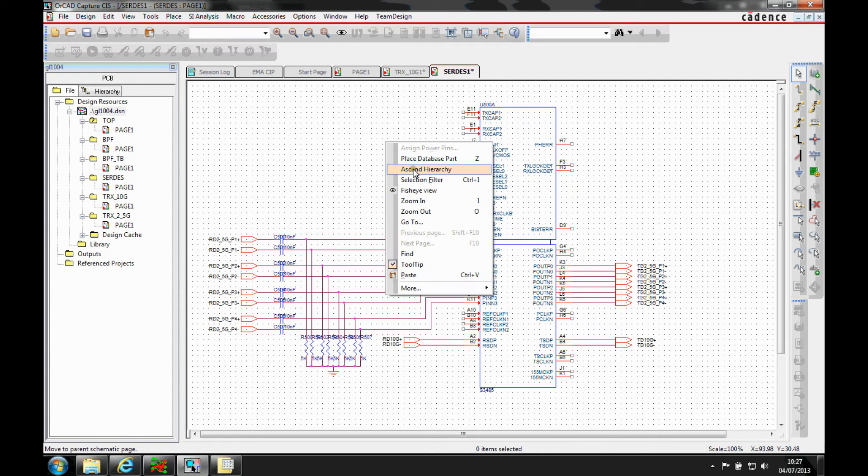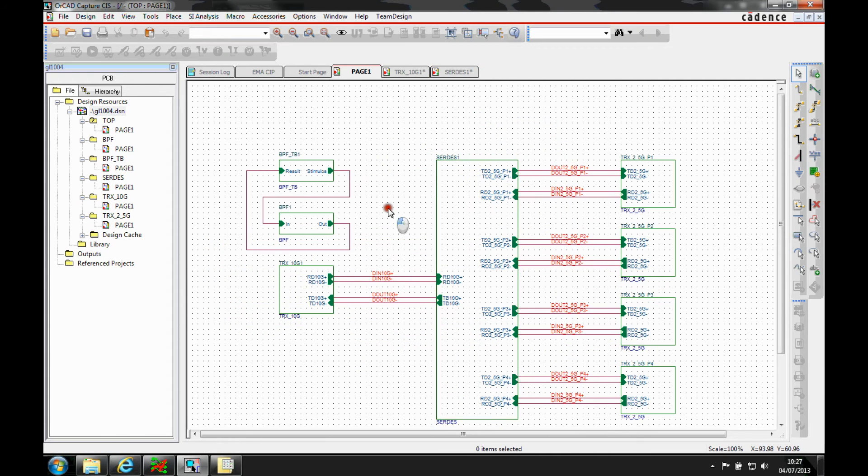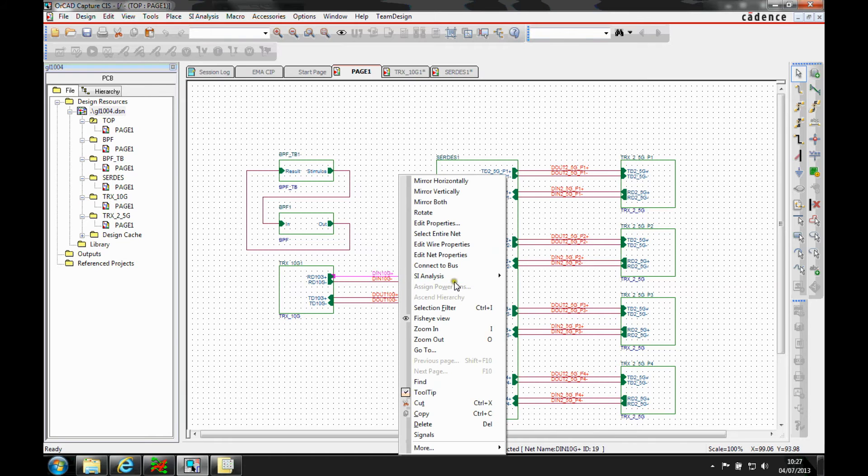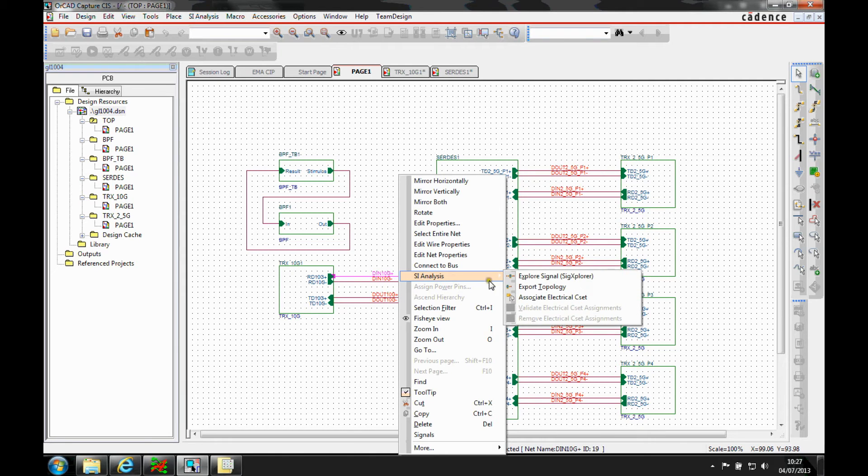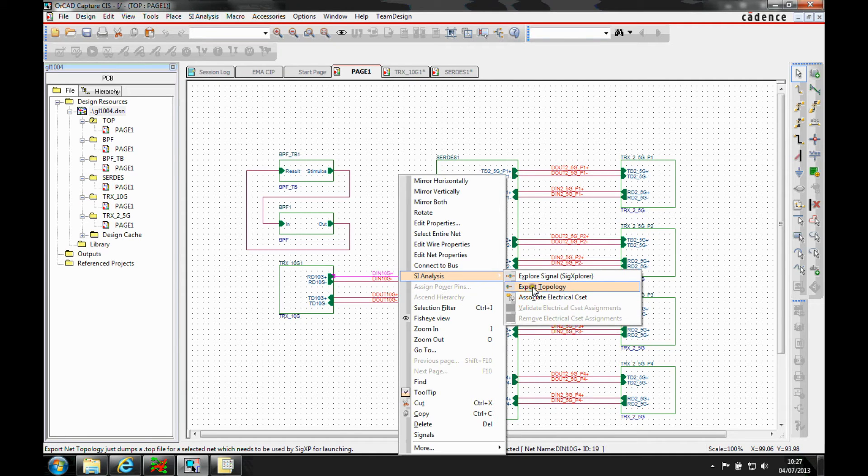Once that's done, I can then select the net and use the SI analysis. If I'm using an Orca professional license, I can export the topology and then go and open that up with Signal Explorer.